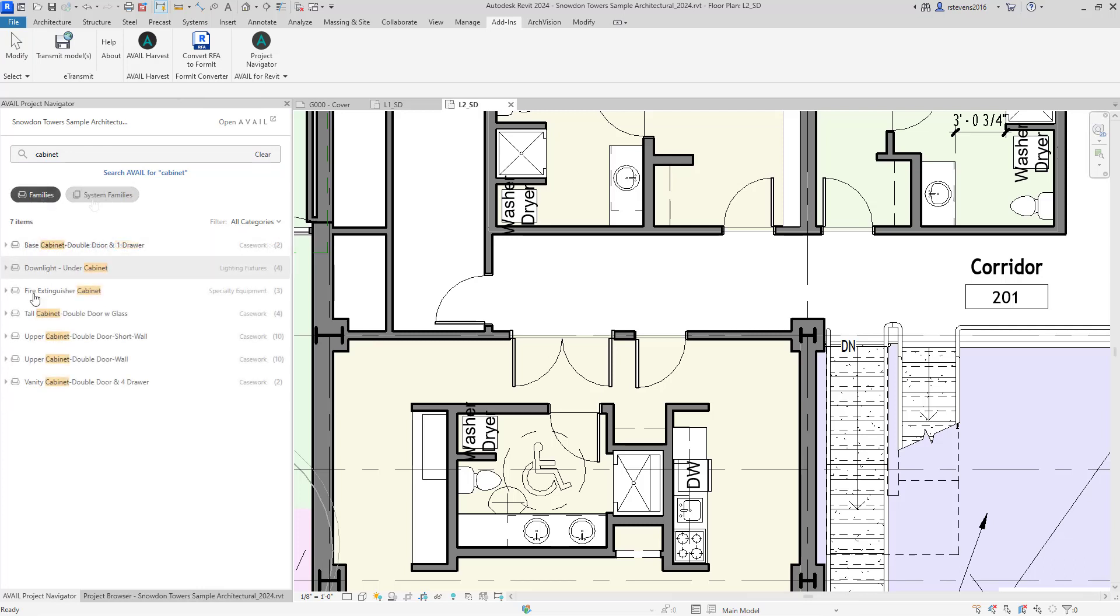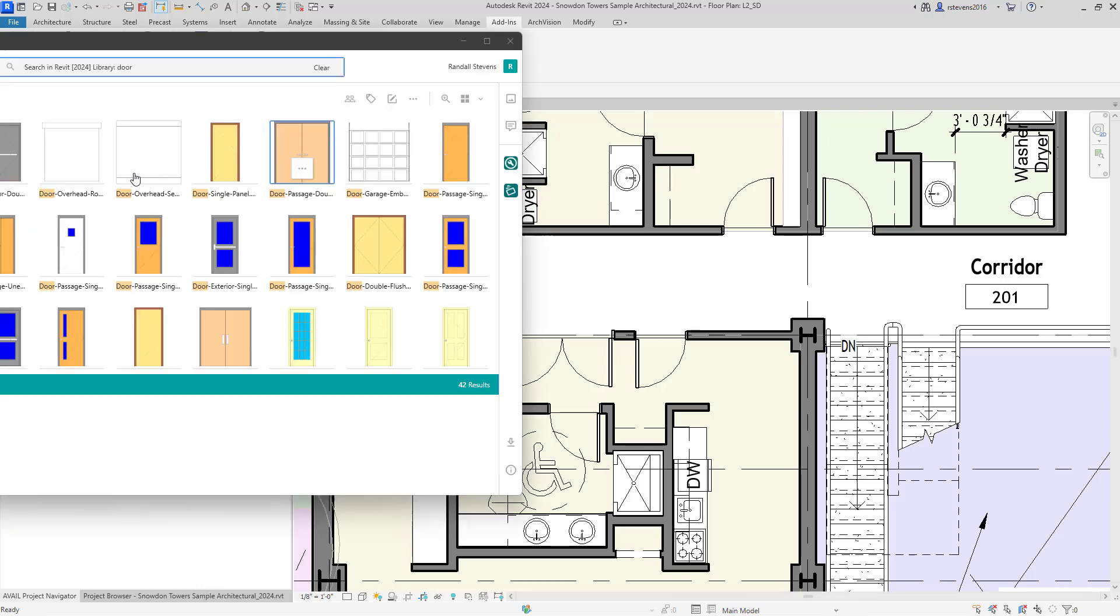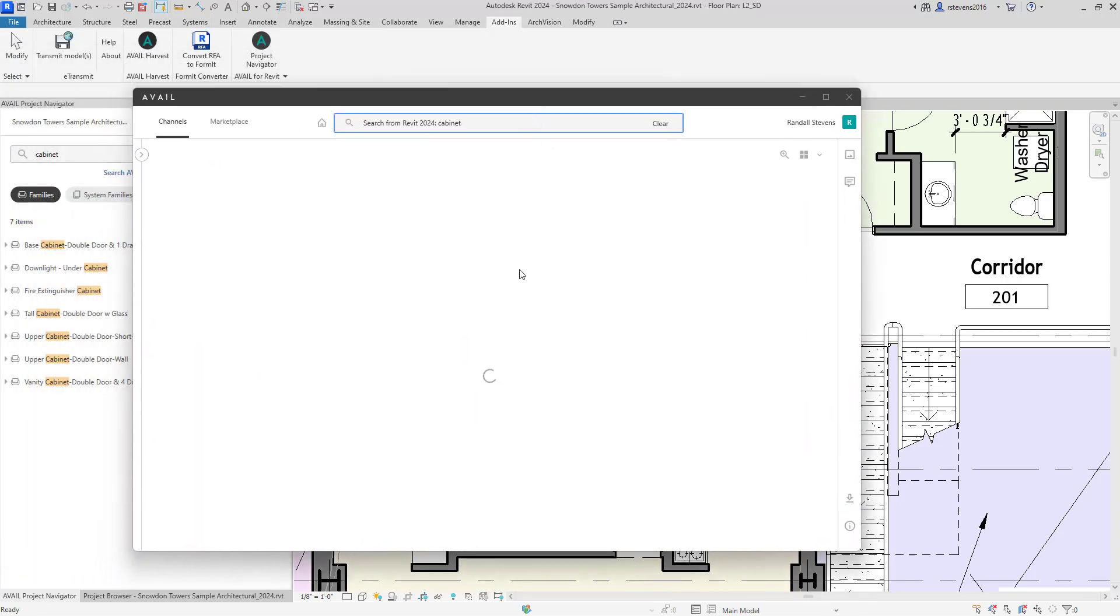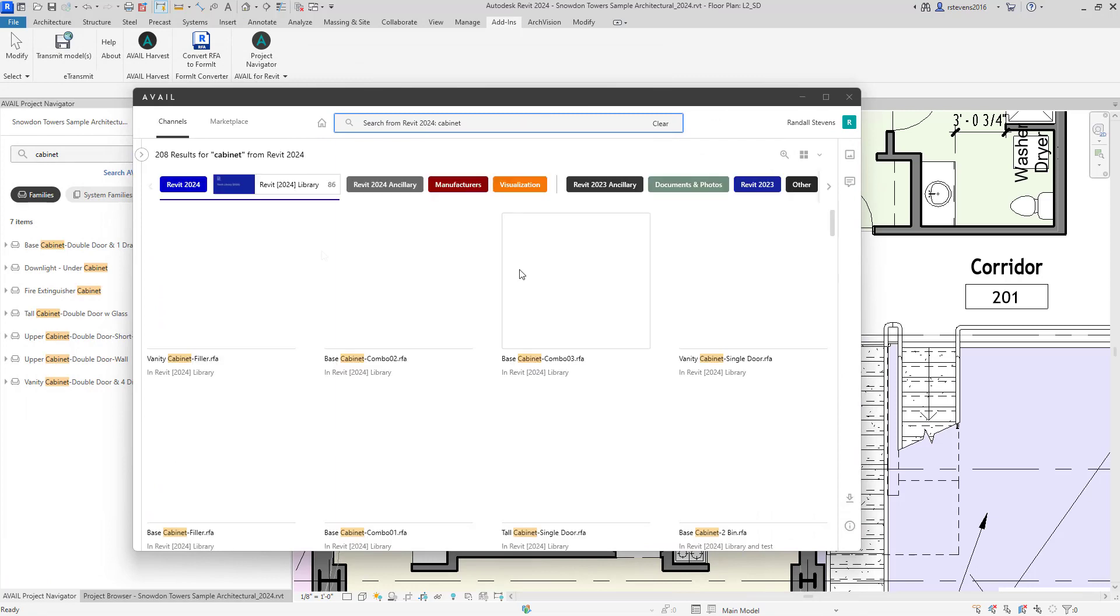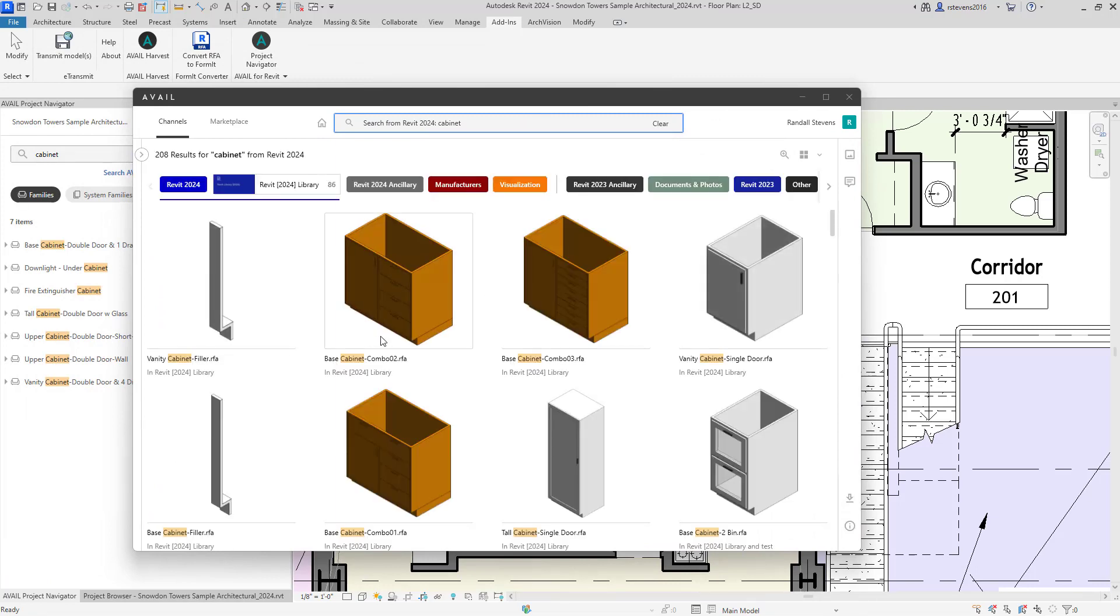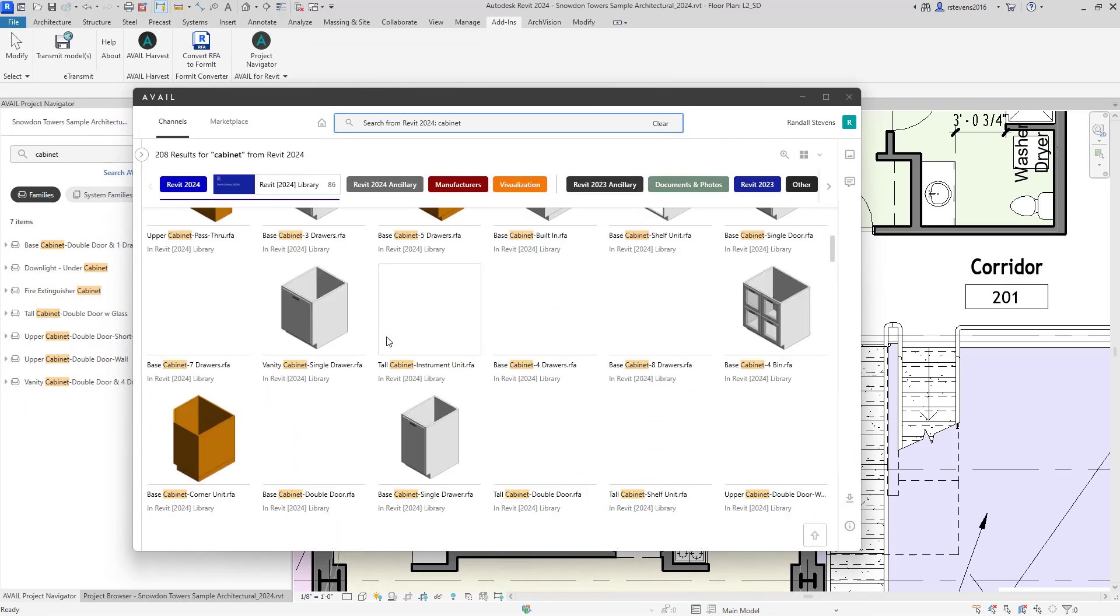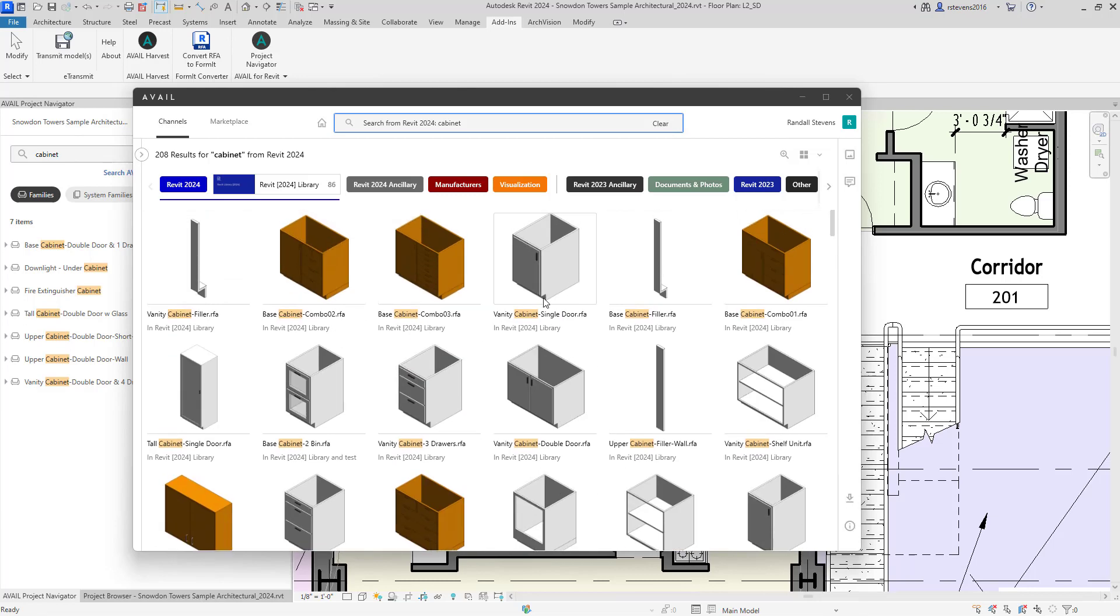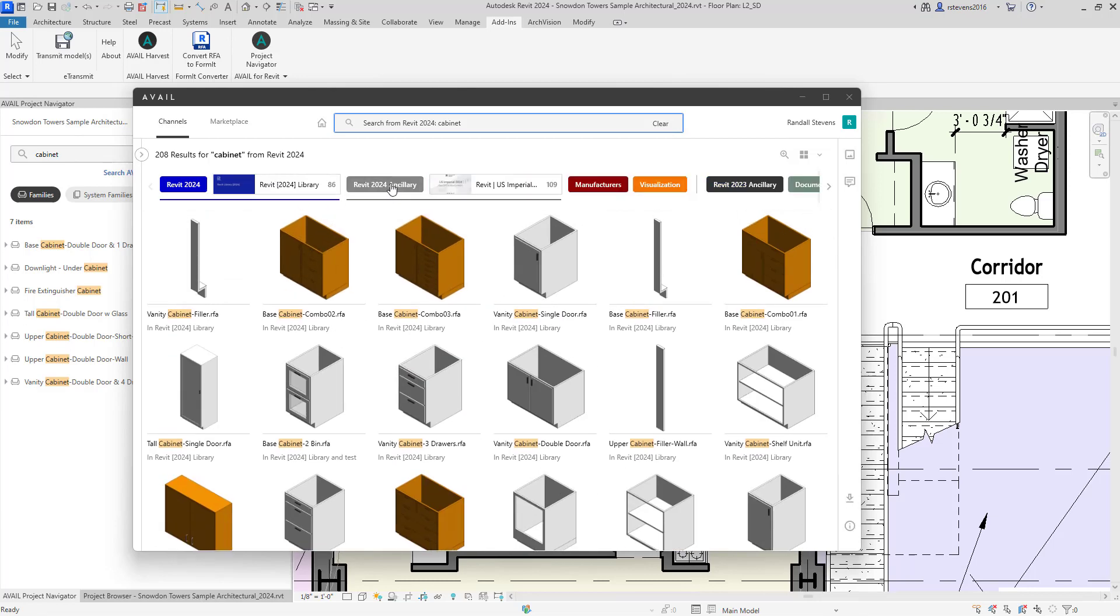But assuming that I need to extend my search externally, a single button click will launch Avail, open the Avail desktop, and perform a search for the word cabinet, displaying all of the available external information in my external libraries that contain the word cabinet.